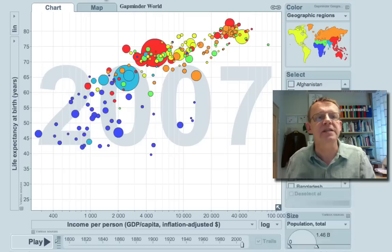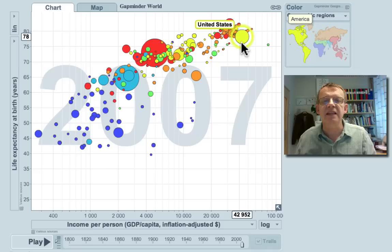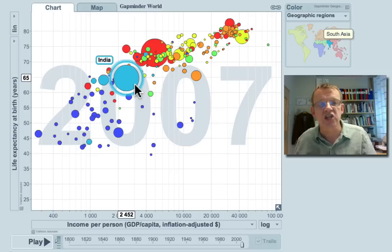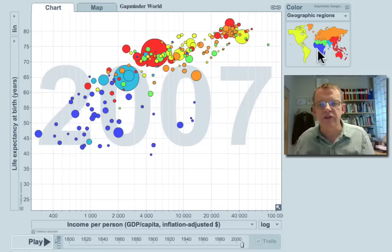Look what we can present if you click here on GapMinder World. What you will see is this type of graph where we represent each country as a bubble. The size of the bubble shows the size of the population. China is big and India is big.